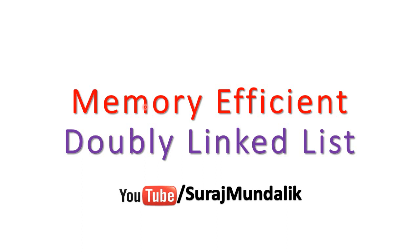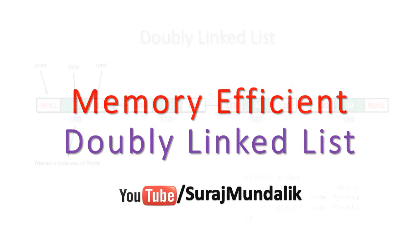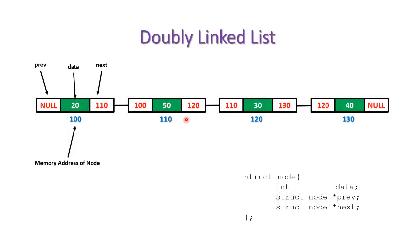Hey guys, welcome back. In this video let's see how you can implement doubly linked list by utilizing memory efficiently. So let's start. In the general case we have a doubly linked list node structure like this.